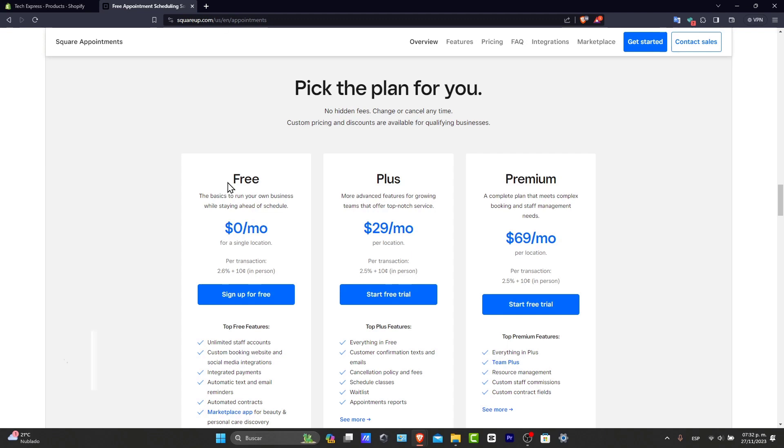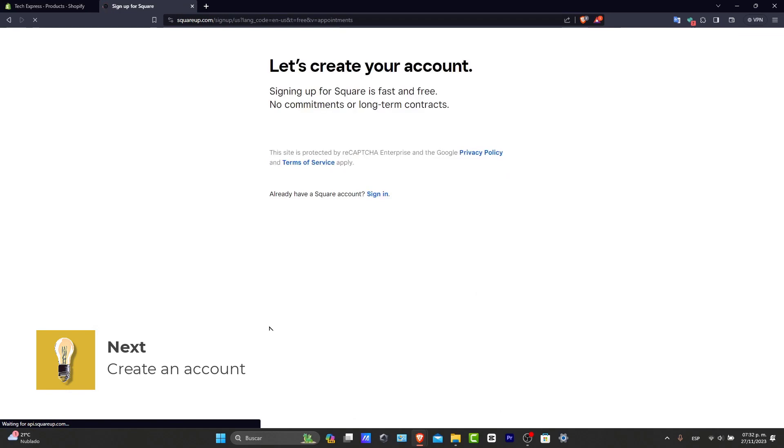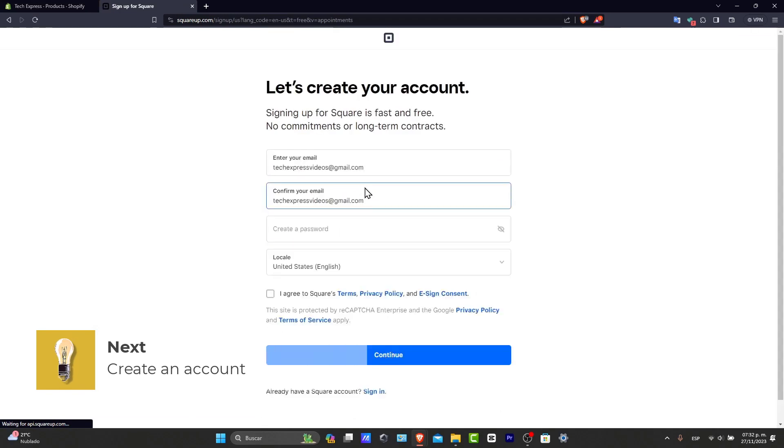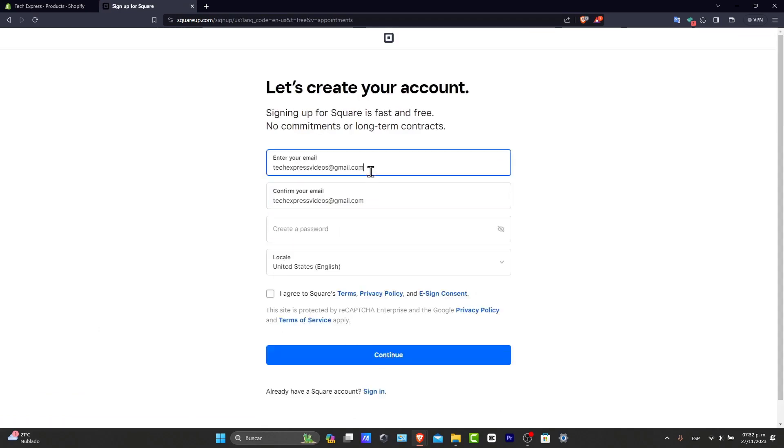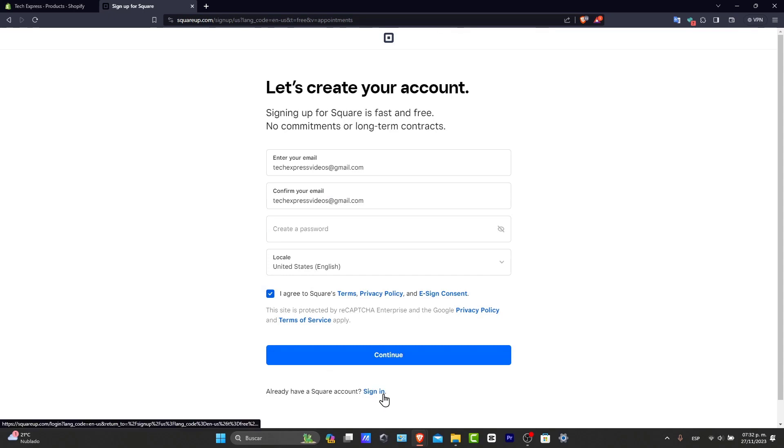So head to the Squat Appointments website and sign up. You're going to need to provide some basic information to get started. I'm going to focus on the free version just for now. So you have your email, confirm this email, create a passcode, your location, agree to the Squat terms and services, and go here into continue now.